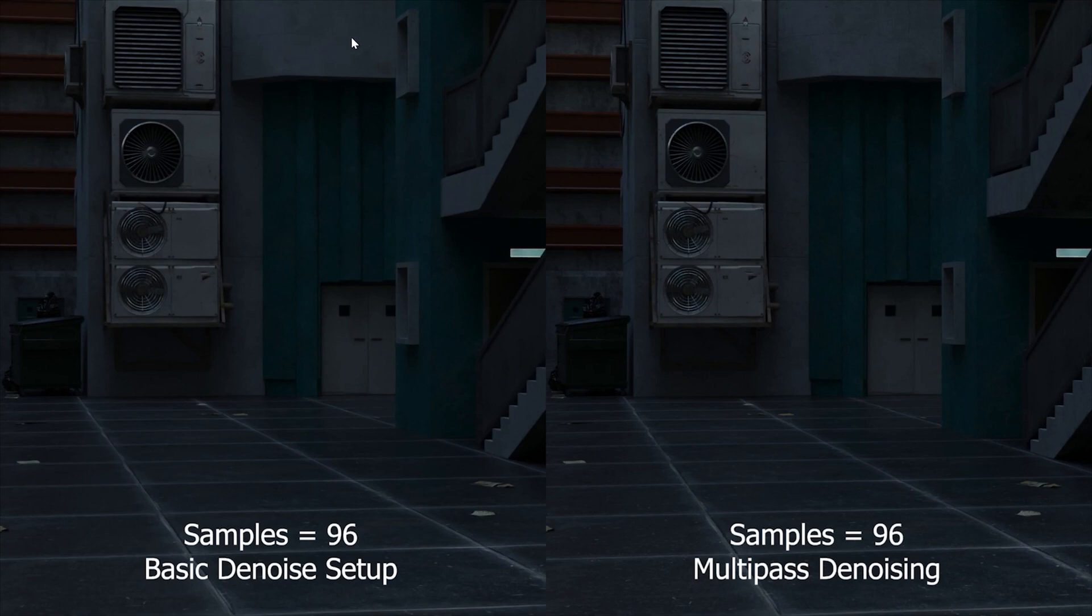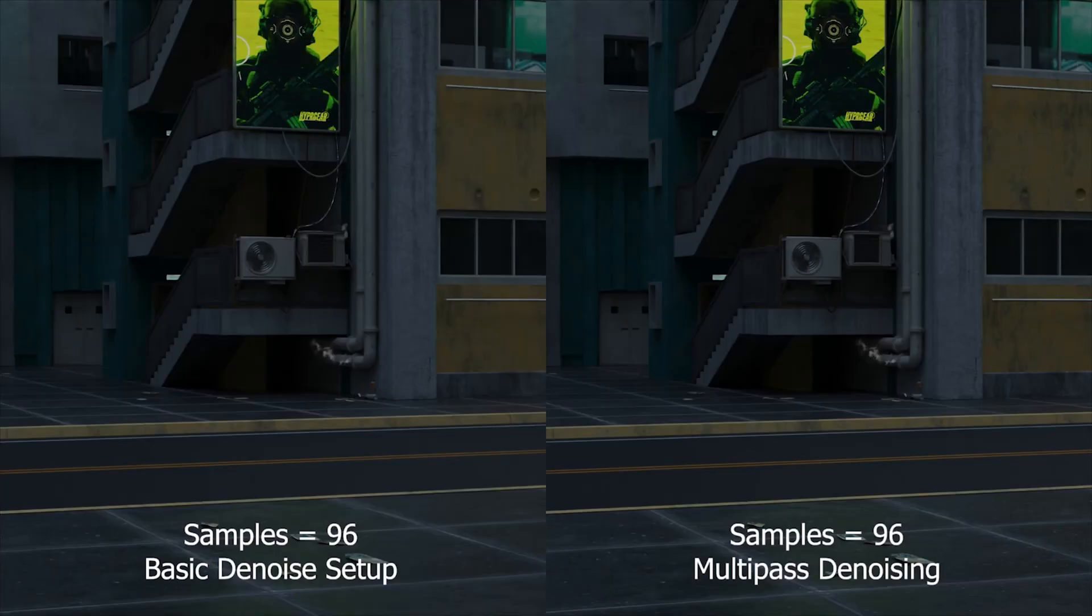This area here looks a lot smoother and flat, almost cartoonish, and the same area on this side looks a lot more natural and realistic. We can skip ahead to another frame and easily spot the difference again. This area here looks a lot smoother compared to this side where the details are more preserved.